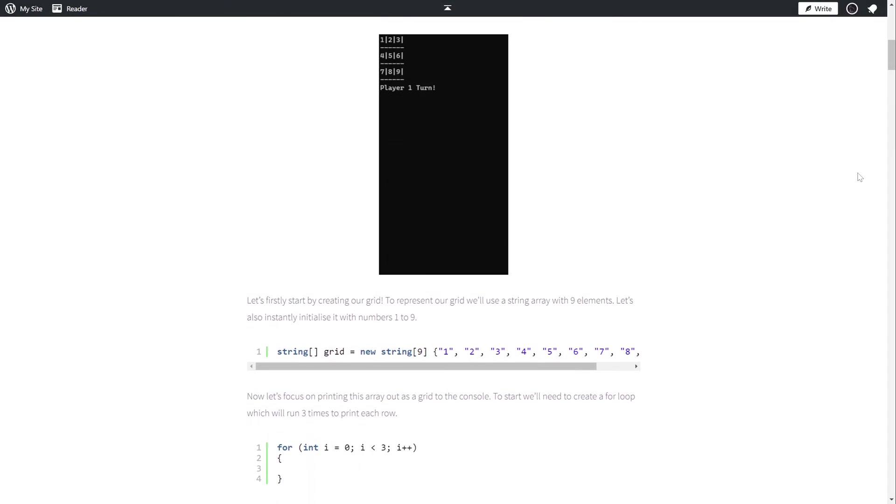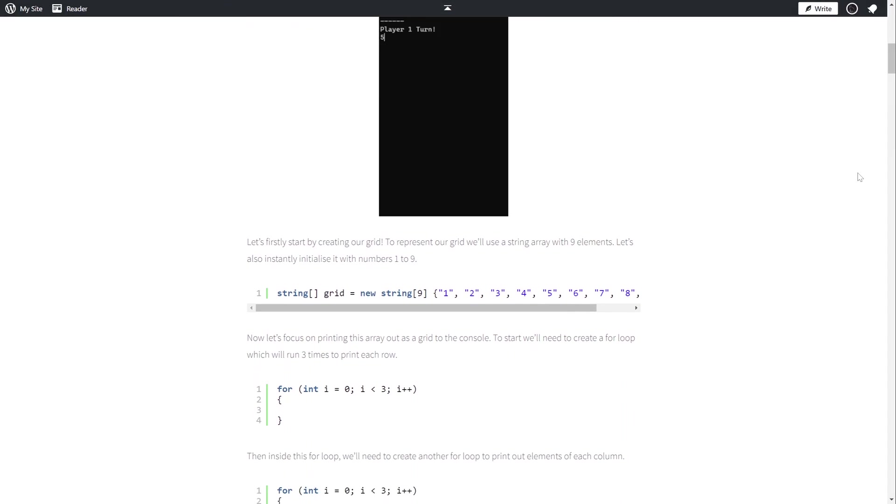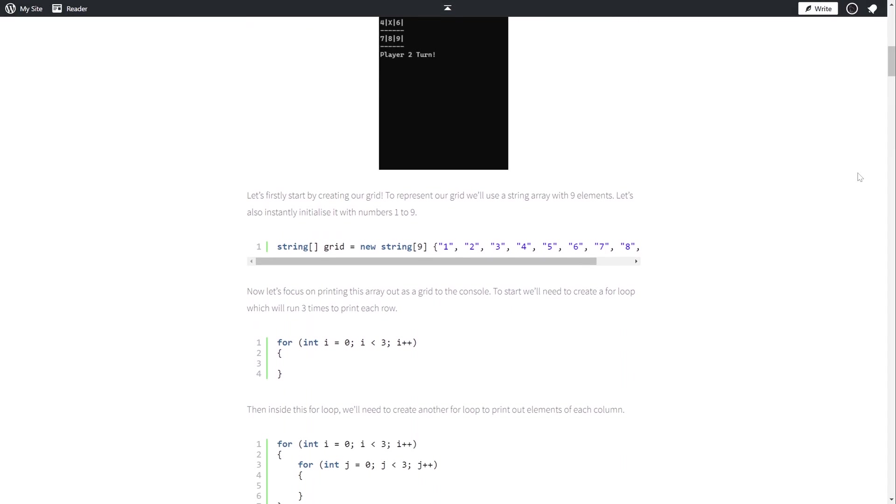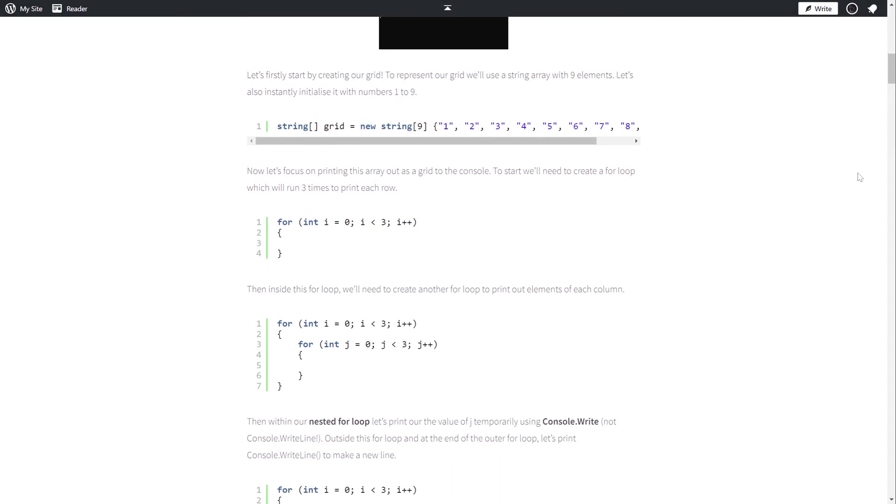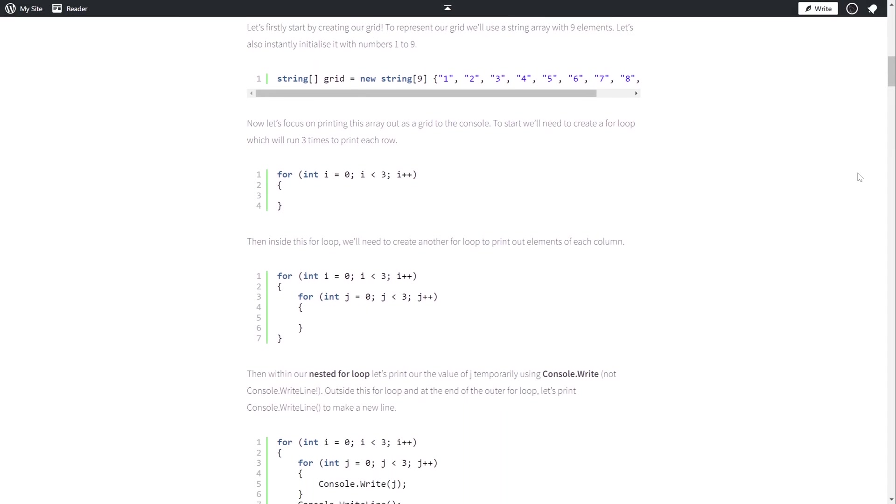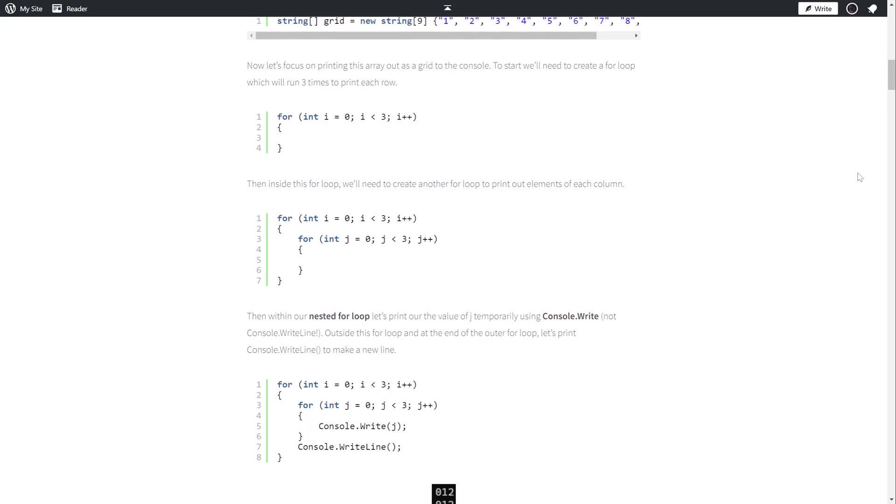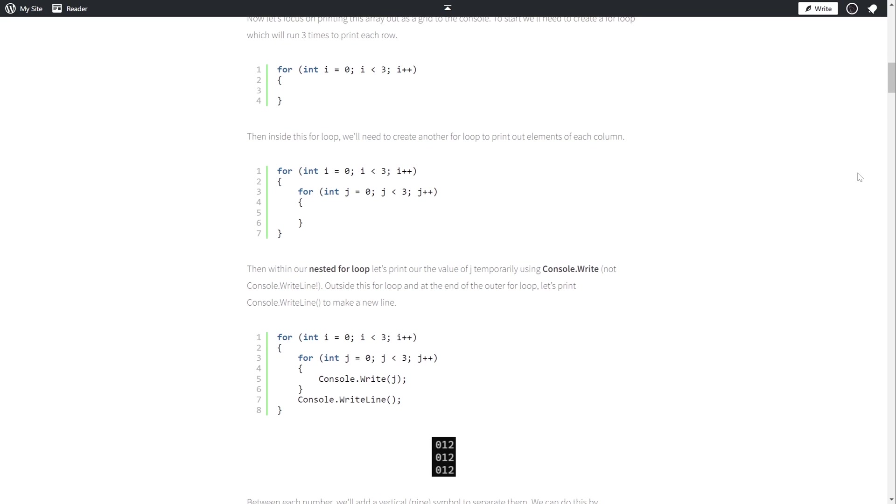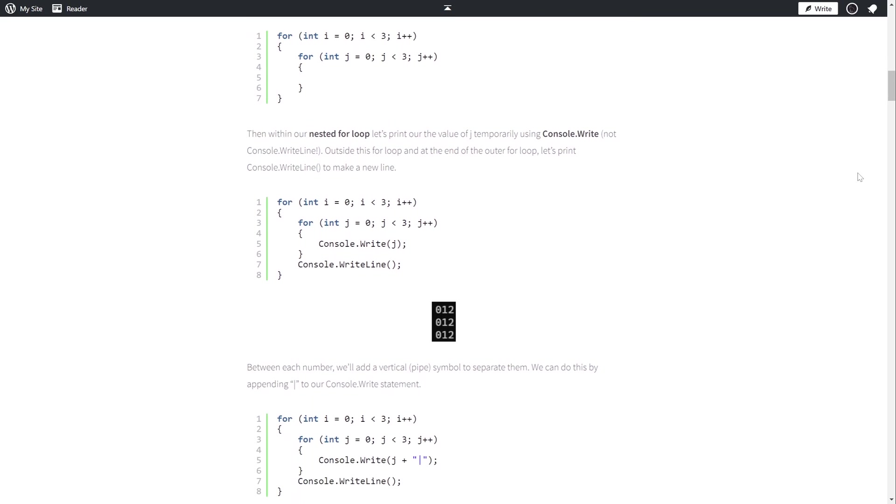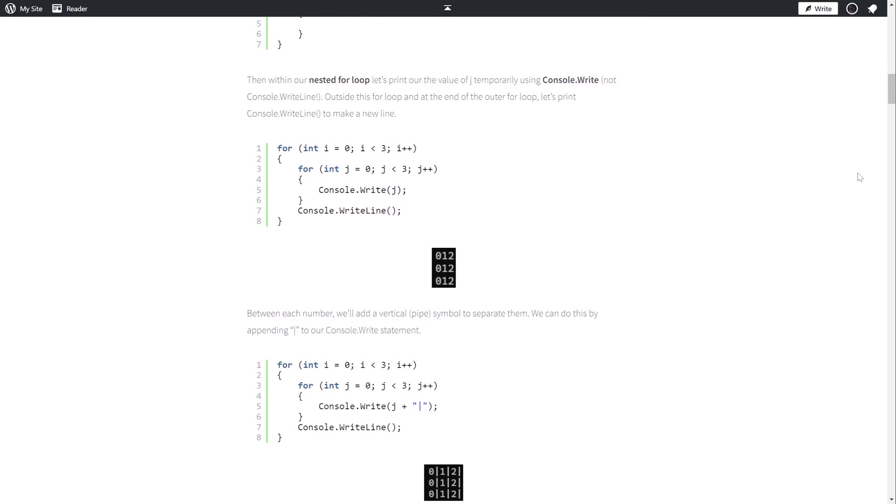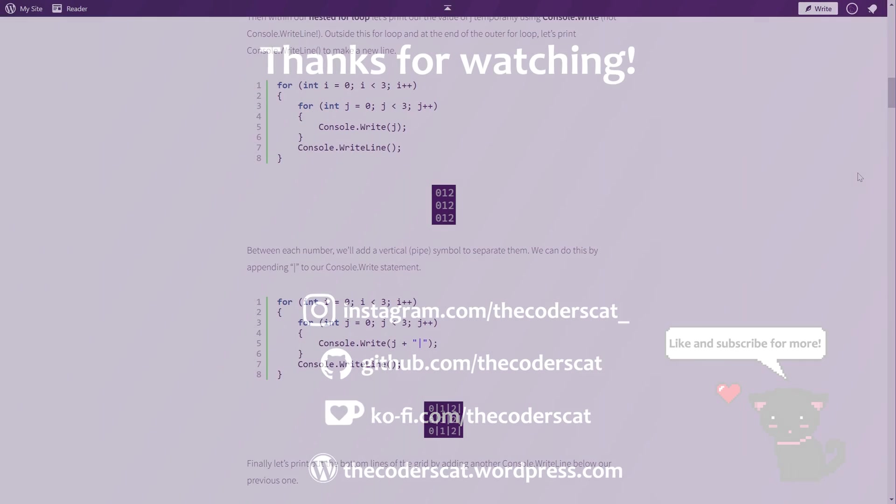And with that, we've now created our very own tic-tac-toe game in C sharp. If you'd prefer to see a written version, then the link for the blog post will be in the description. As always, thank you very much for watching this tutorial, and I'll see you in the next.